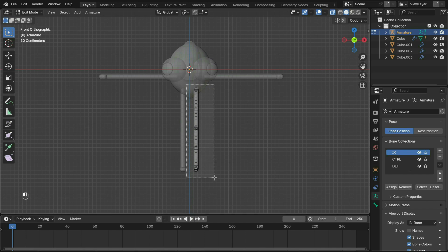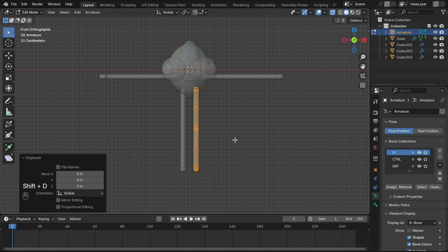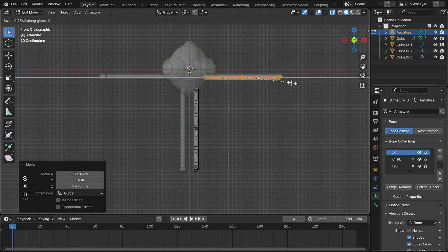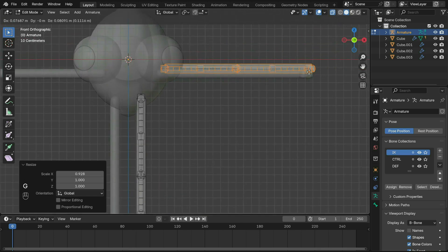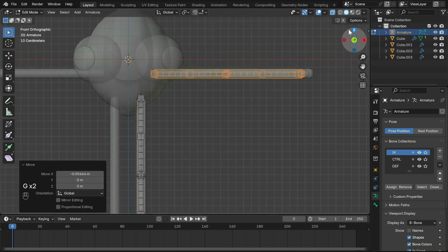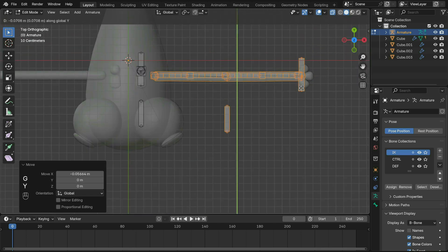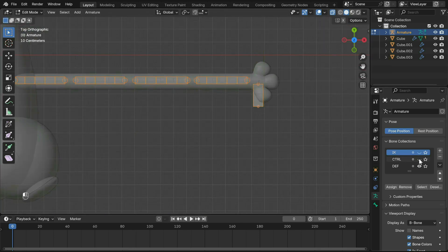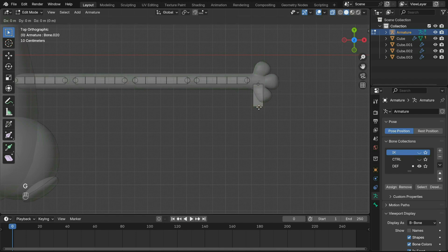Hold down Alt and turn off deform for all of them so they won't affect the mesh later. Also do the same for all the IK bones, as the only bones changing the mesh should be the DEF bones. Then duplicate this for the arm. Thankfully, the arm is a very similar shape.